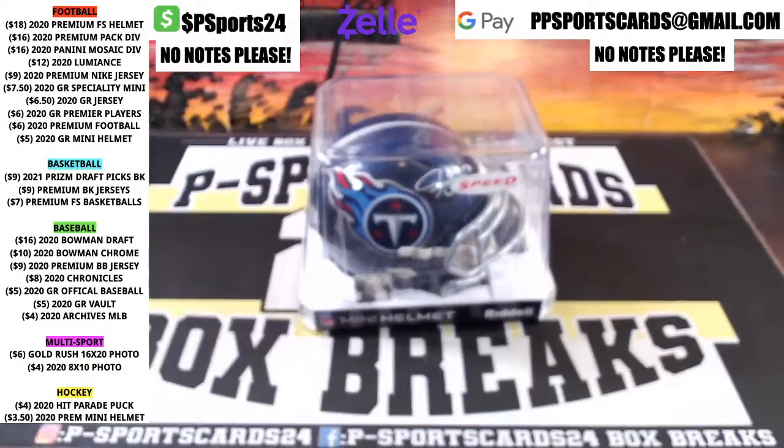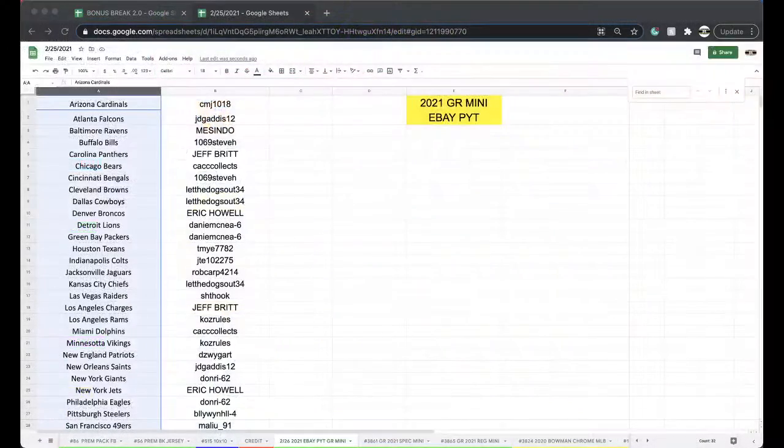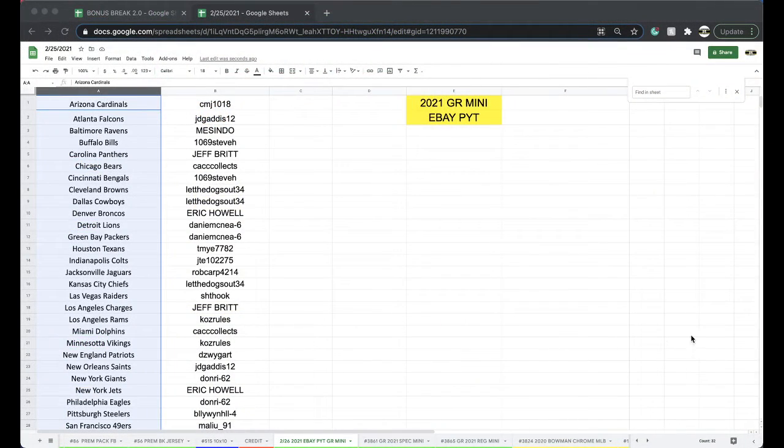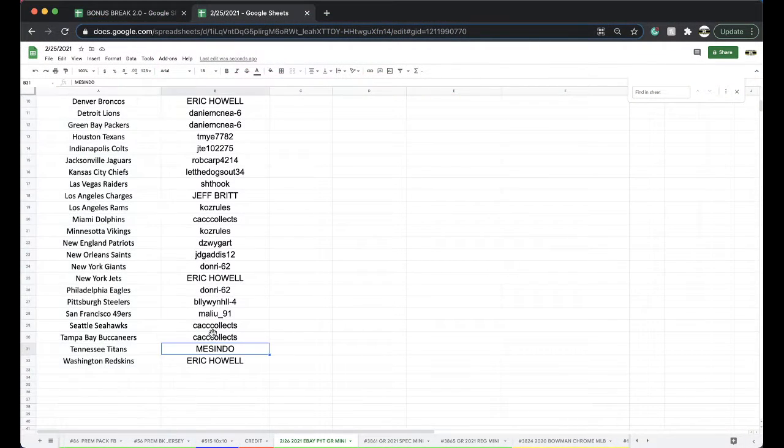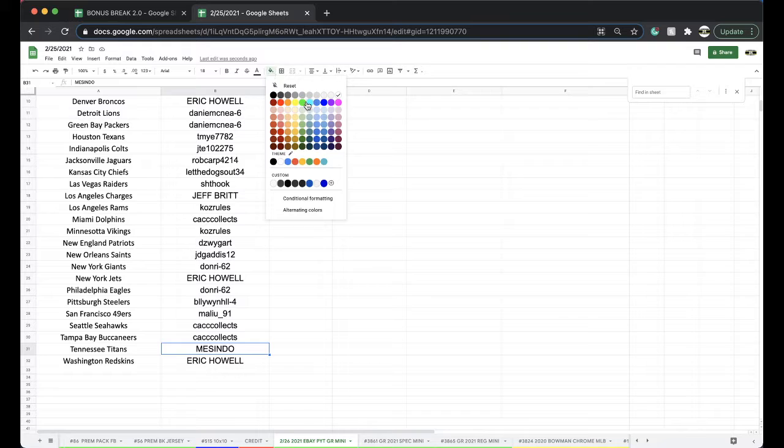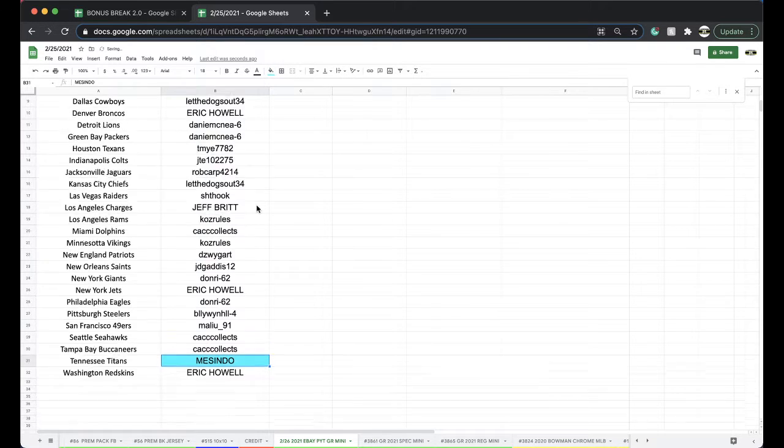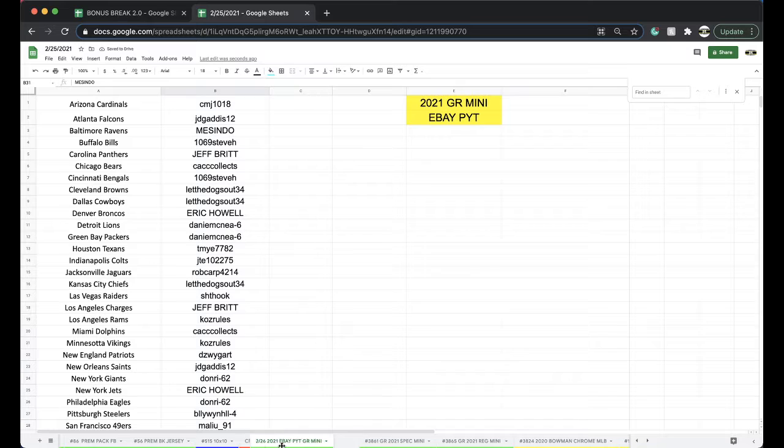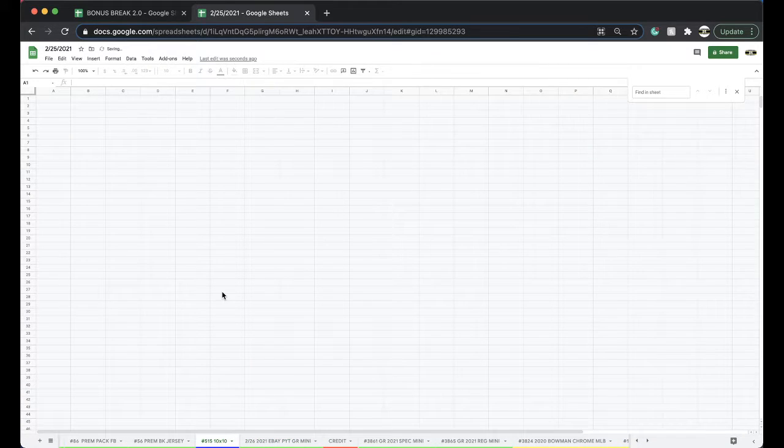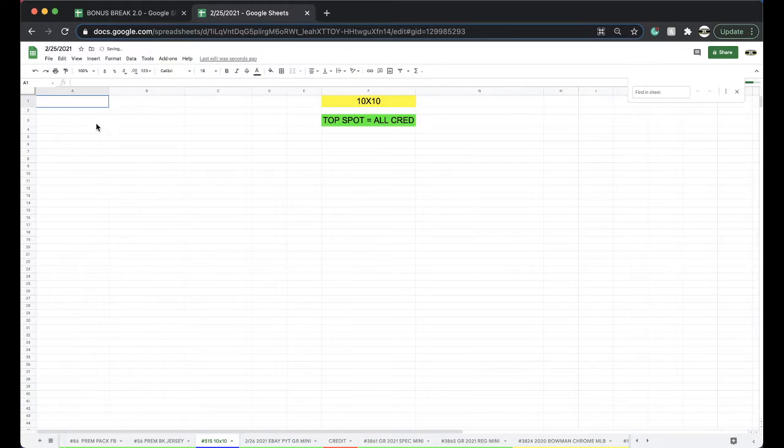That was an unpaid team there. Mazendo, starting your hot streak again! There you go man, you got yourself the Ryan Tannehill autograph Tennessee mini helmet. Very good. 10 by 10 is open guys, 10 bucks a spot, top spot gets all the credit. Mini helmet is up next.